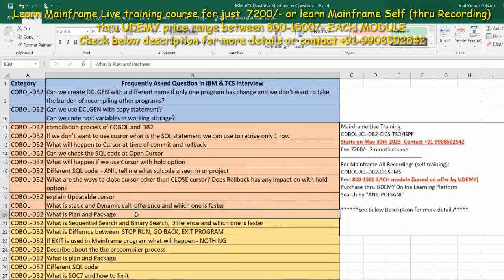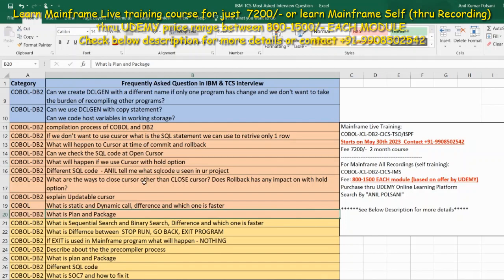The last question in this video is: what is plan and package? As mentioned in the first question about COBOL DB2 compilation, plan and package are part of that same 10-marks topic. Before I answer, if you got even one bit of new knowledge from this video, please click the like button.